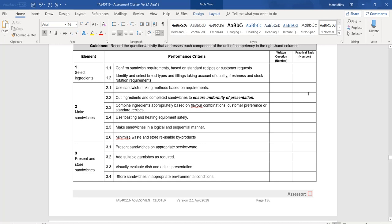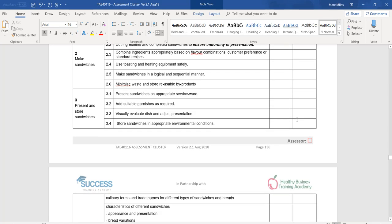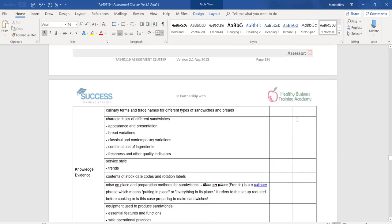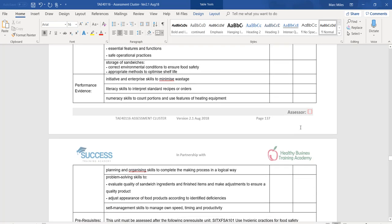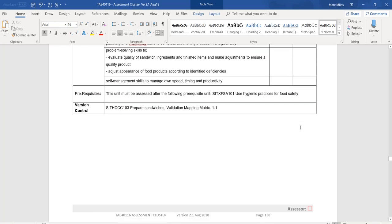You're going to look at each of the items — for example, 'Use toasting and heating equipment safely' — and look through the written questions and practical task to see where that's being assessed. Note that not every item is being assessed, and the whole purpose of validation is to identify the gaps and the problems. As a group, identify all the items that are not being assessed properly. Work through the knowledge evidence and performance evidence.